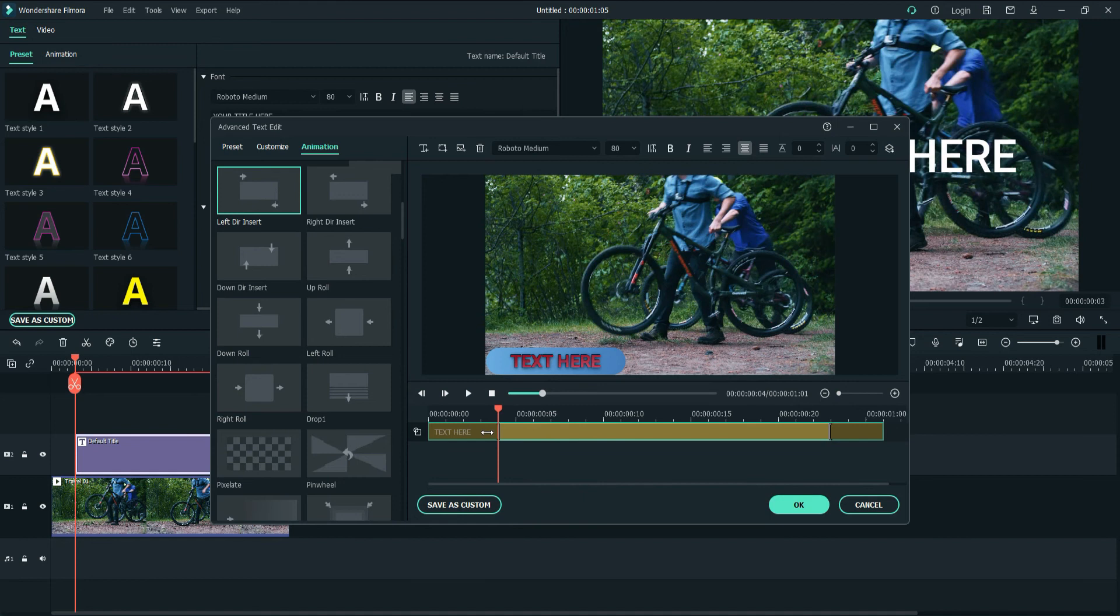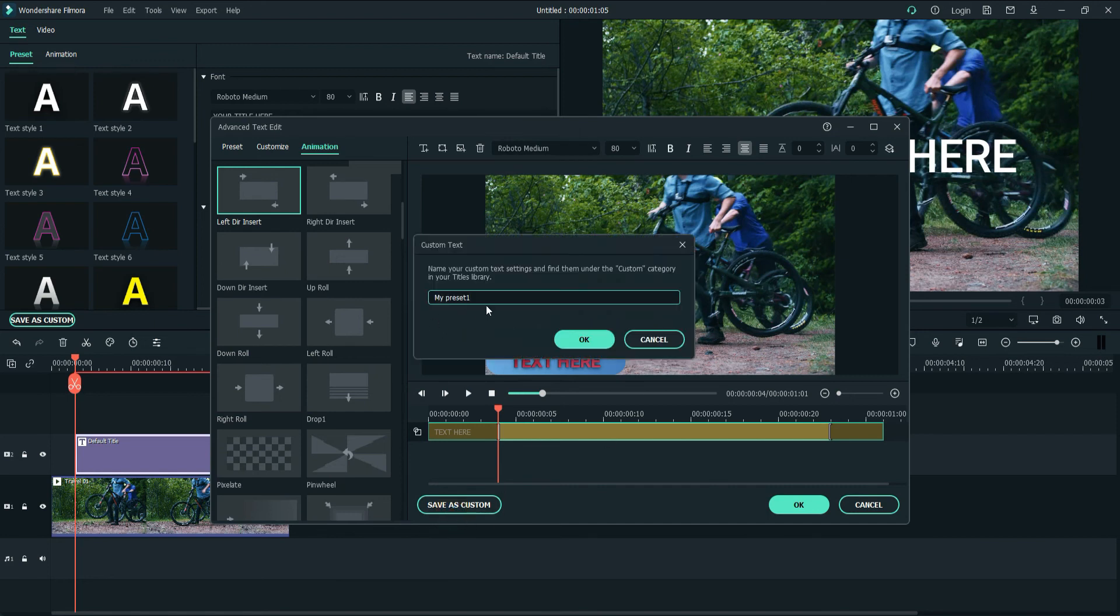And after that, when you've done your editing, you can also change the font family. I mean, there are so many different things. Click on Save as Custom, and here type any name. Maybe Hinder. That's my name. A lot of people don't know my name.